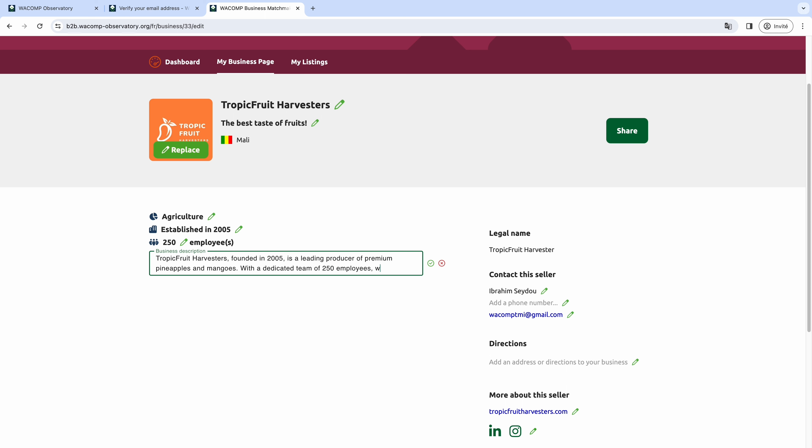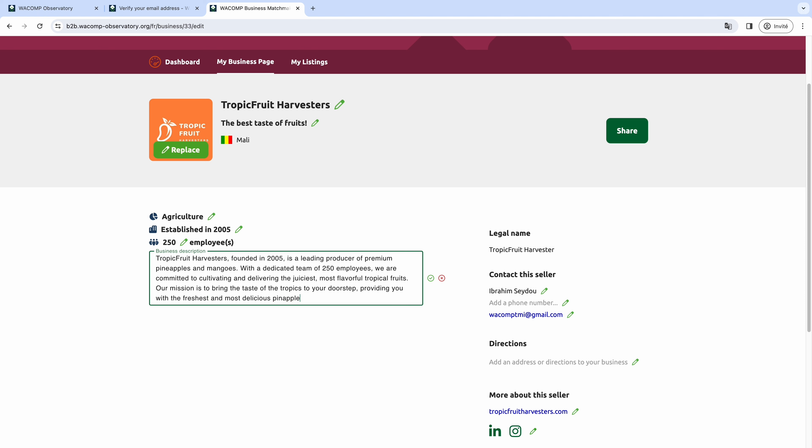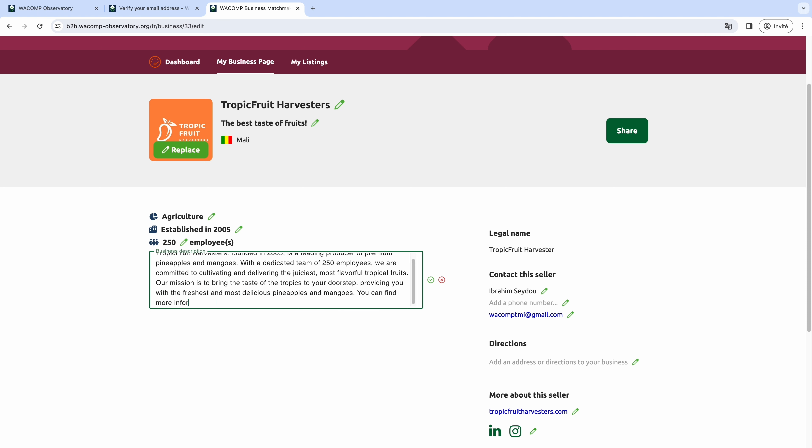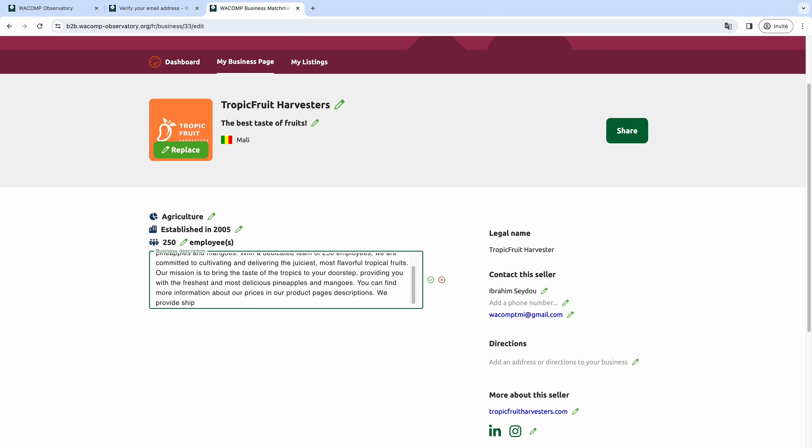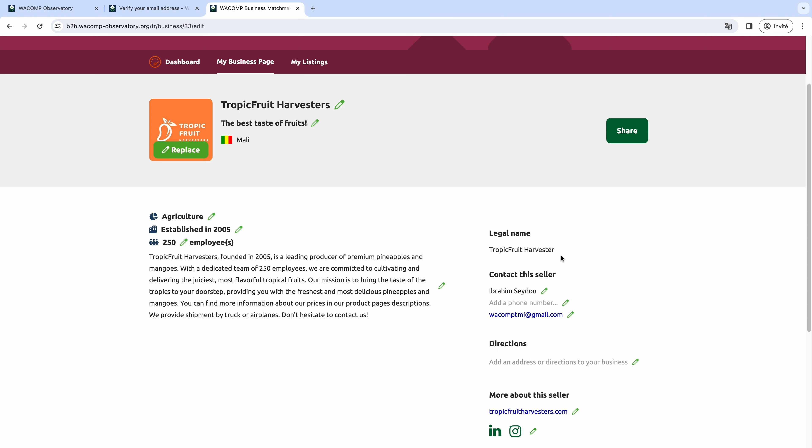The most important part of your business profile is your business description. To write an appealing business description, describe your main activity in five or six sentences. You can talk about your mission and values. Make sure to include your range of products, prices, delivery conditions, and other relevant information for conducting business with you.